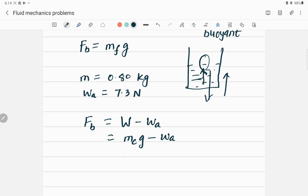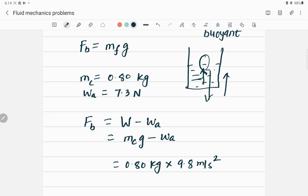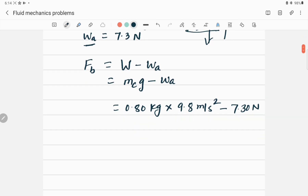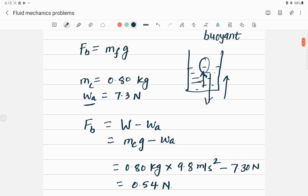The weight W equals mass of the crown times g, minus the apparent weight W_a. Inserting values: (0.80 kg × 9.8 m/s²) − 7.30 N = 0.54 N. So the buoyant force acting upward on the submerged gold crown is 0.54 Newtons.